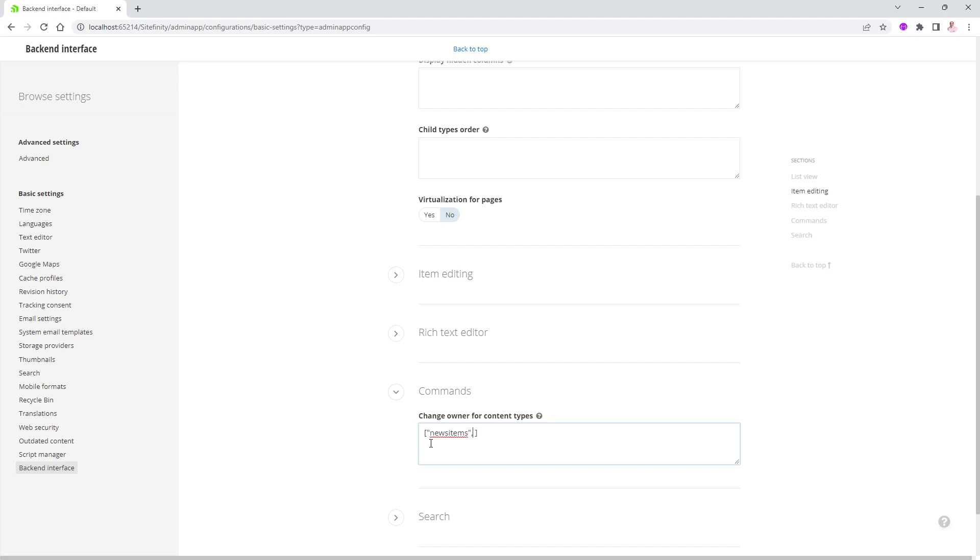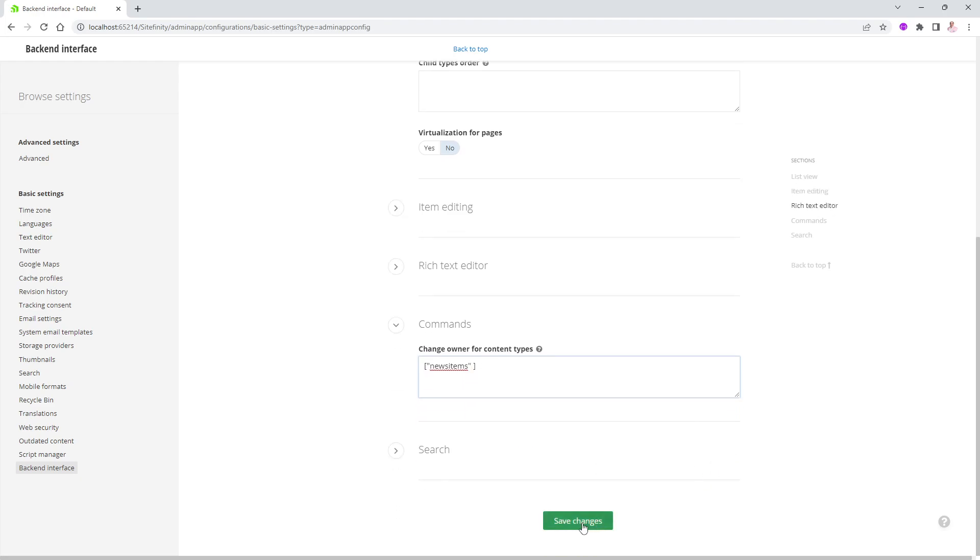If I have more, put a comma and then open double quotes again and say blog posts or events or lists or whatever. But I'm going to leave it just for news item. But it has to be an array, even if you have only one item. But if you have more, just put a comma in between them and it will work.